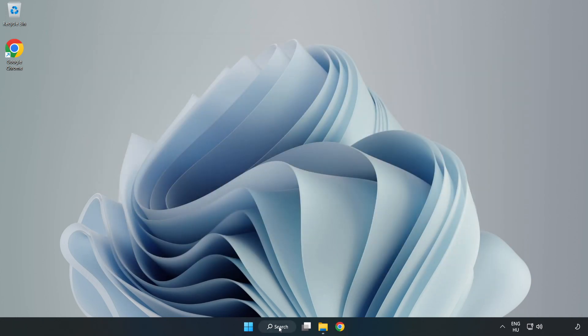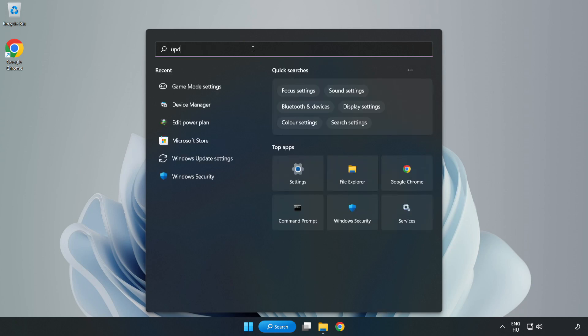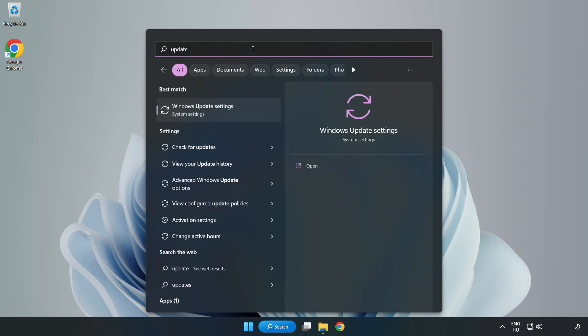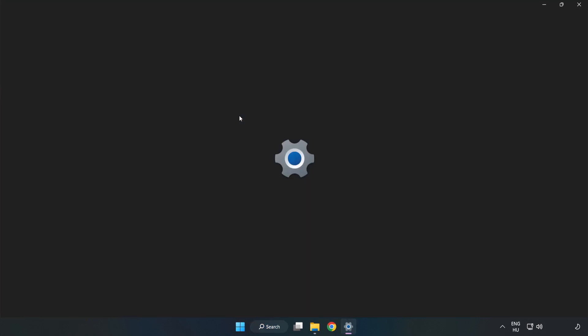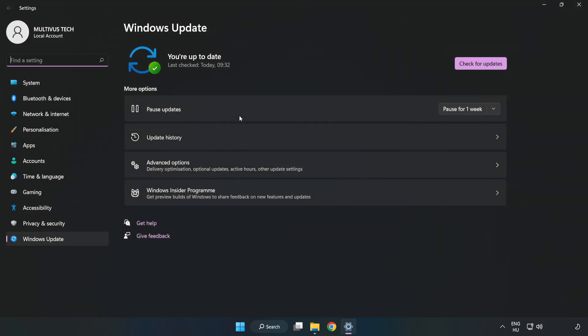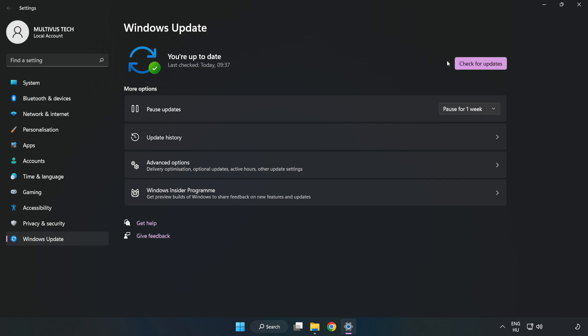Click the search bar and type Update. Click Windows Update Settings. Click Check for Updates. After completed, click Close.